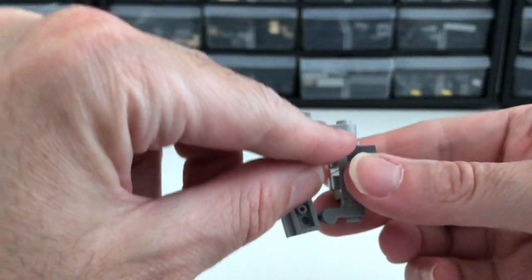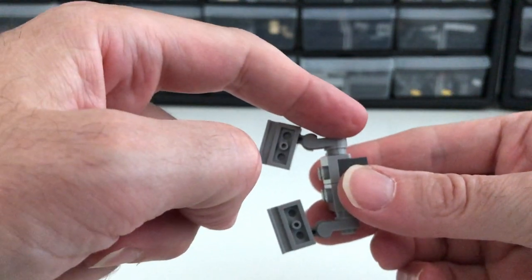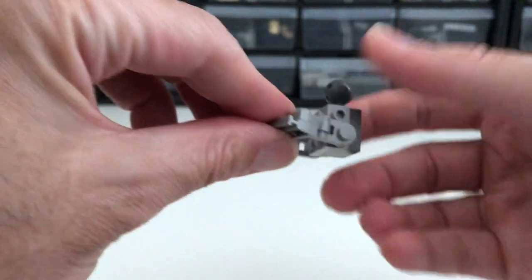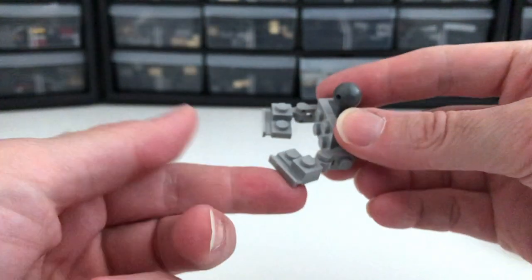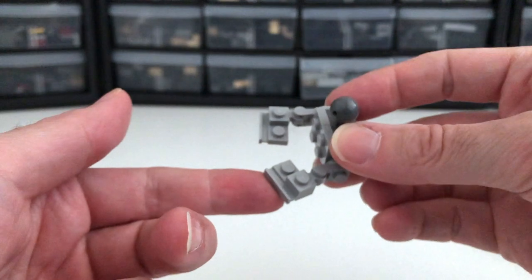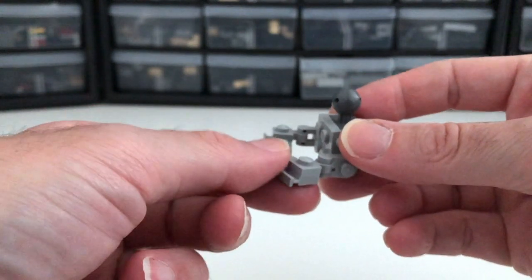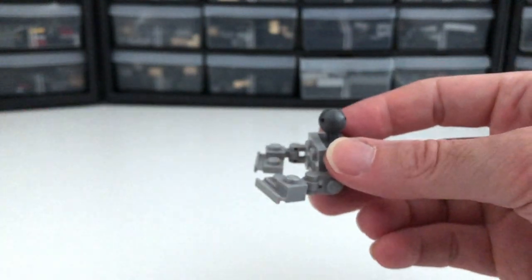So I'm using one by one round plates and one by one plates with handles and on the front I like to use one by two plates with rails just adds a bit of stability and a good look.